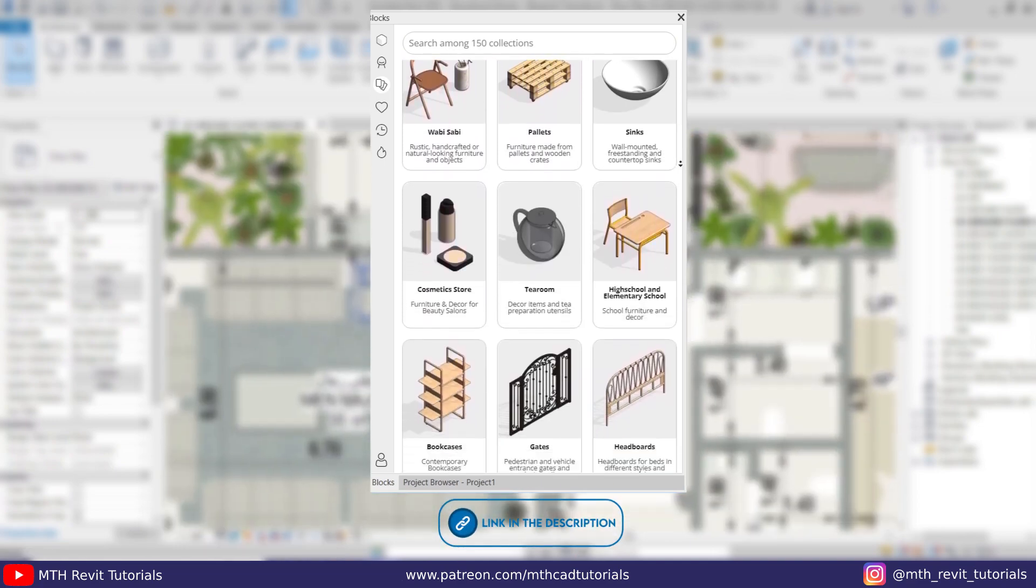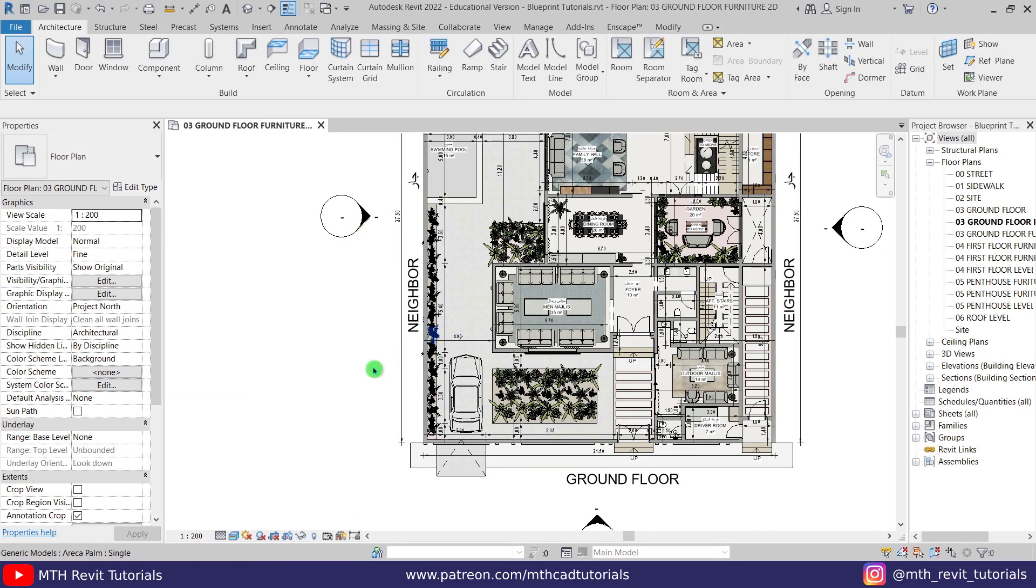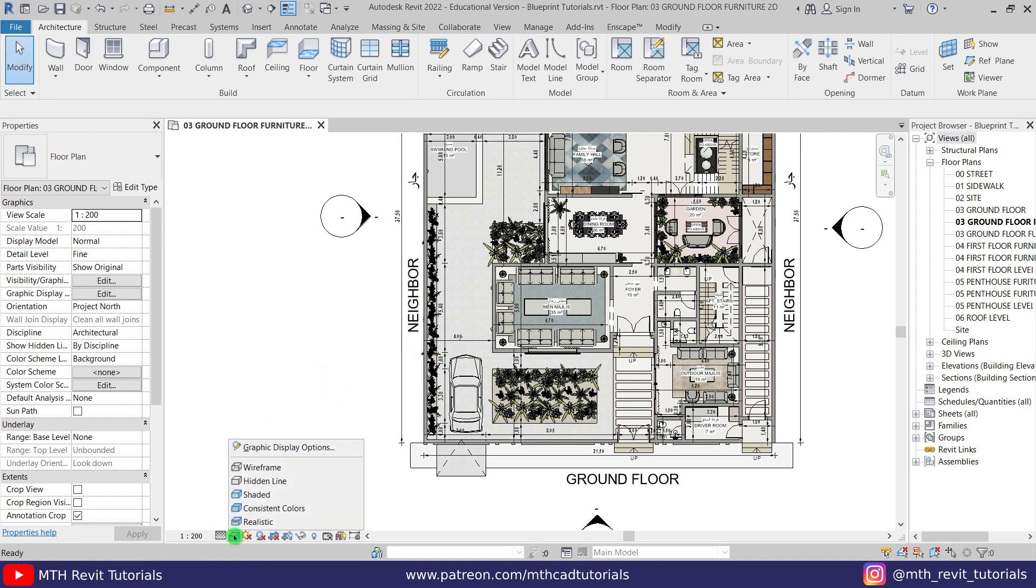To create the blueprint effect here, we first need to change the visual style to Hidden Line.